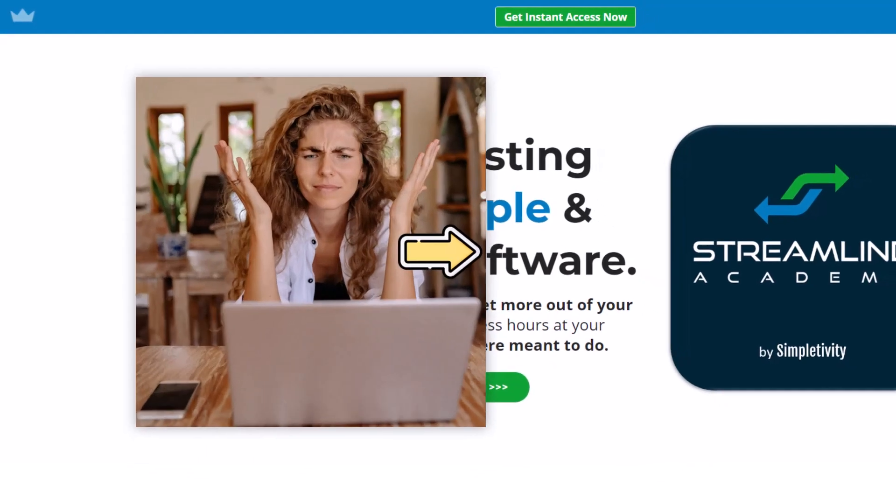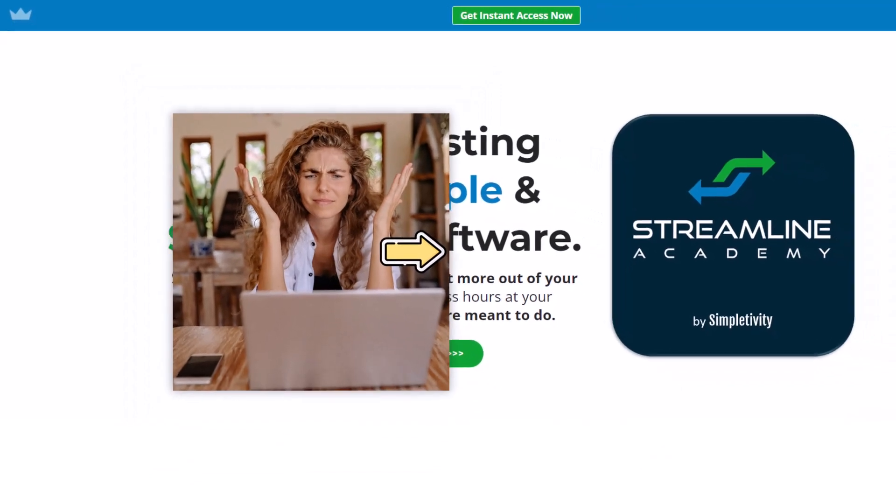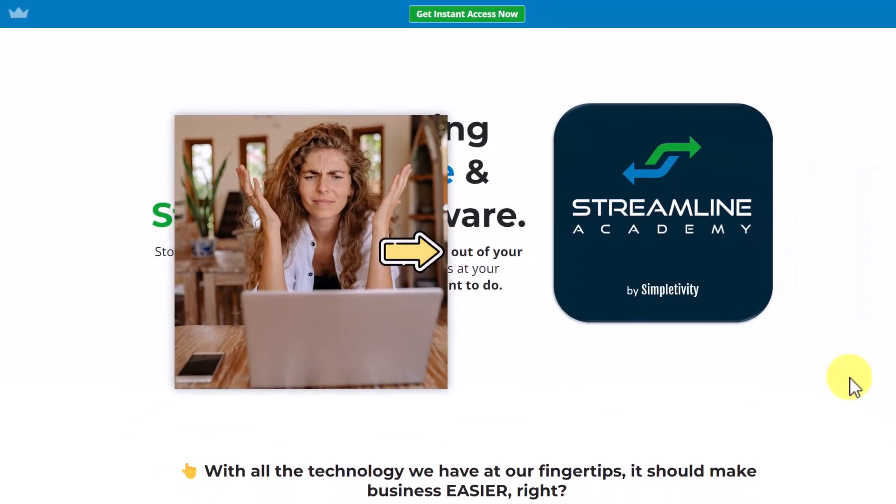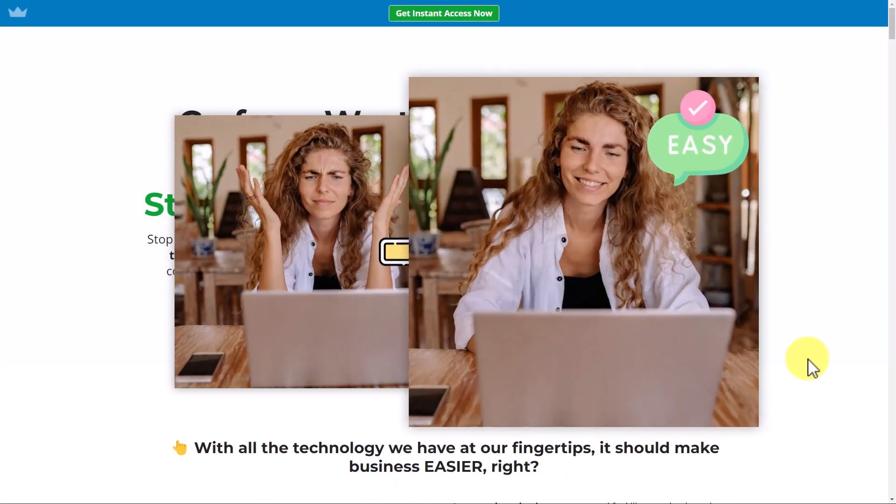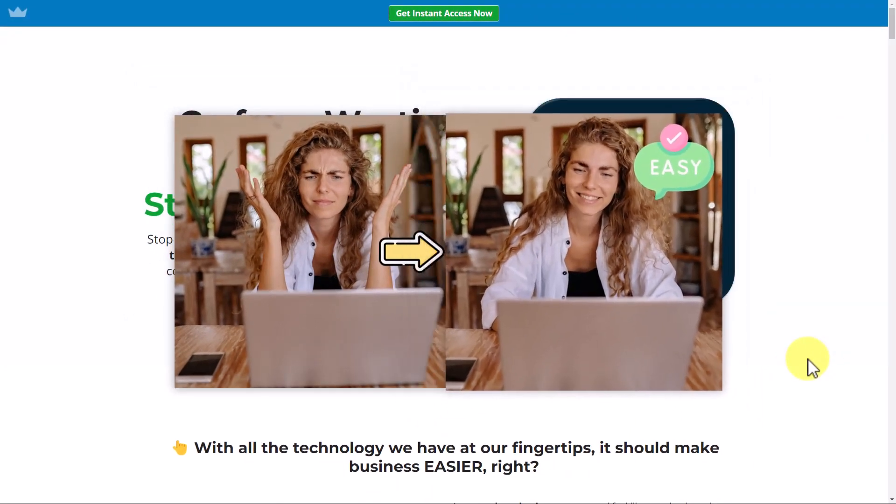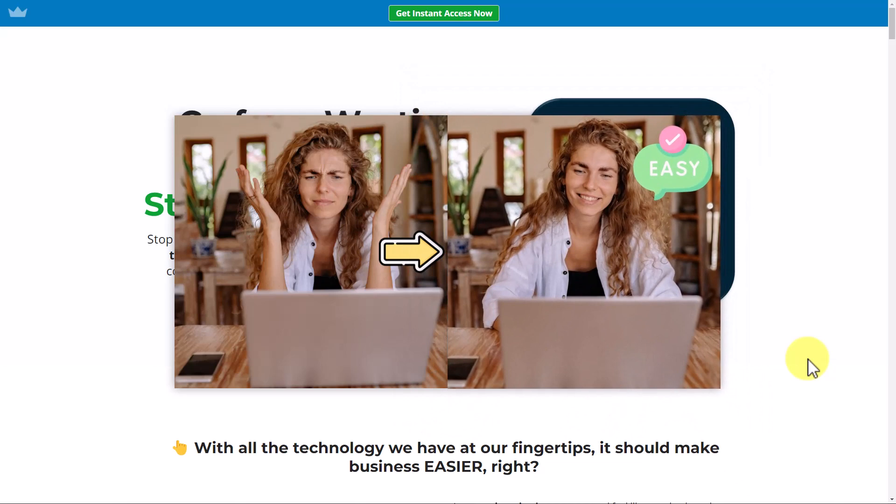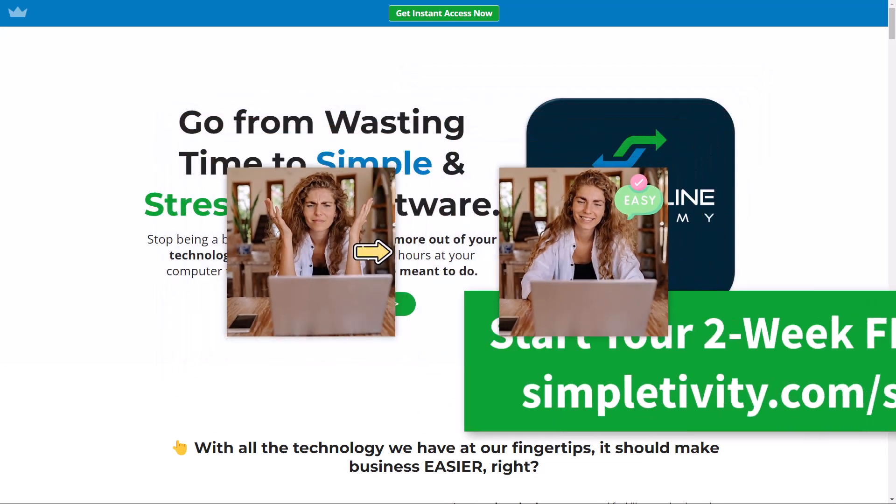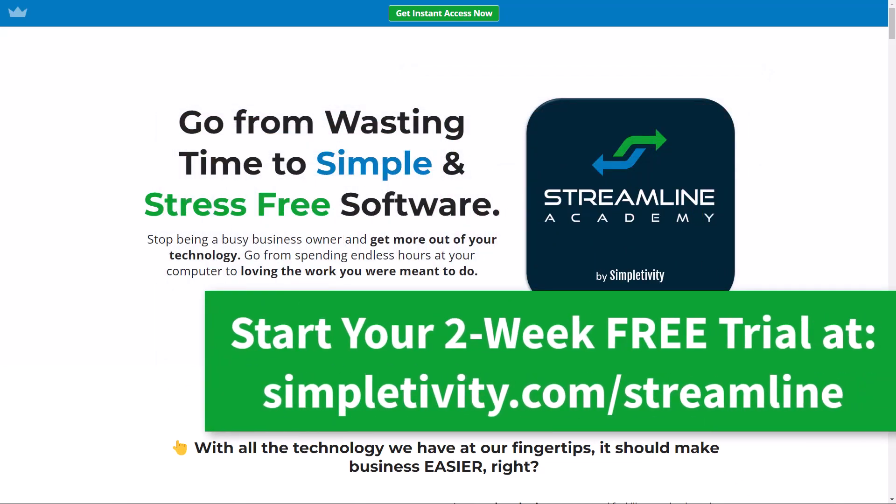If you're looking for even more ways to stop wasting time and to simplify your software, you're going to love Streamline Academy. Within Streamline Academy, I show you how to get more out of your technology so you can get more done and enjoy less stress. To learn more and to get instant access, click the link on the screen now.